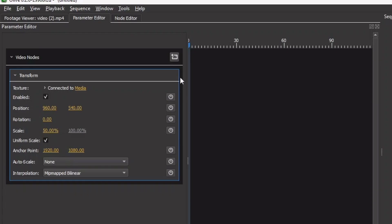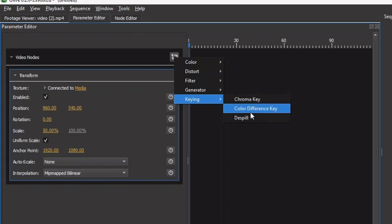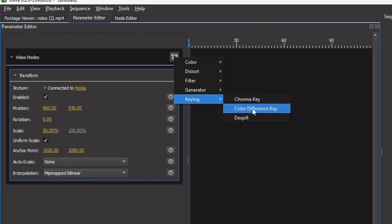One, to add effects from the parameter editor here by clicking on the add effects keying, and you have the option to choose from the chroma key, color difference key, and the despill.